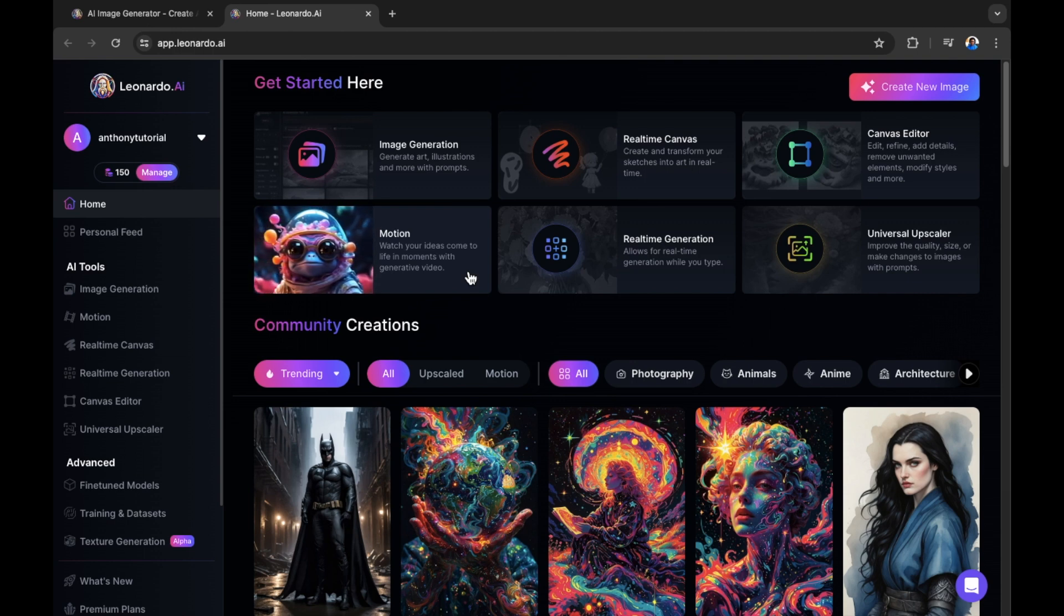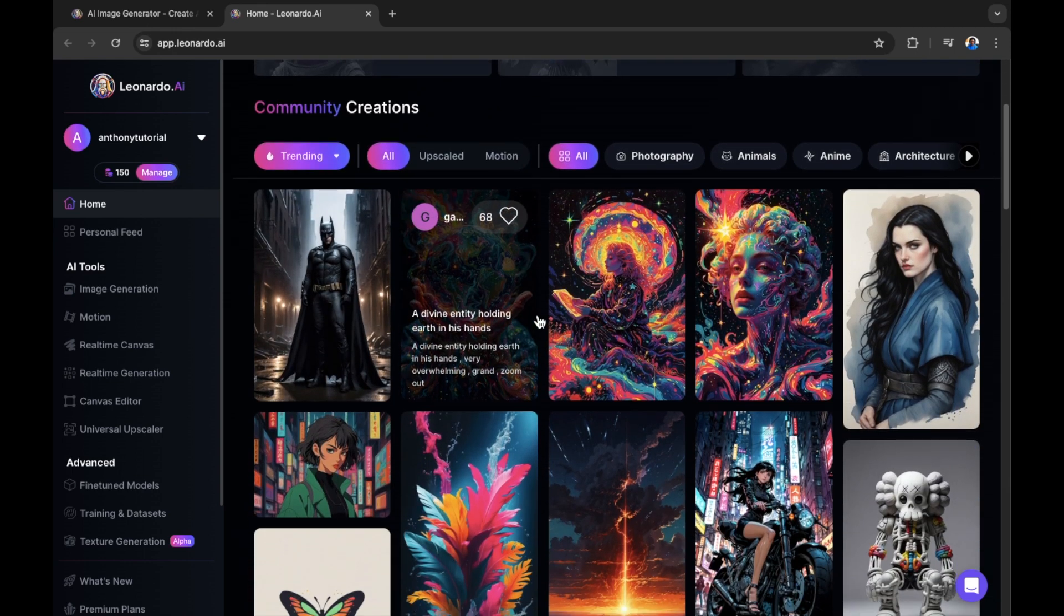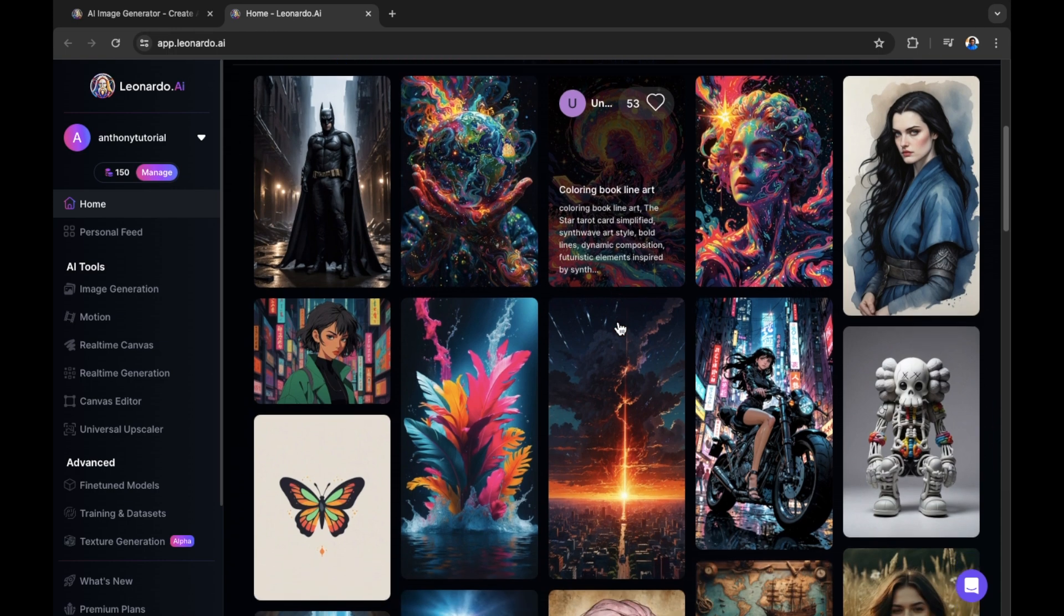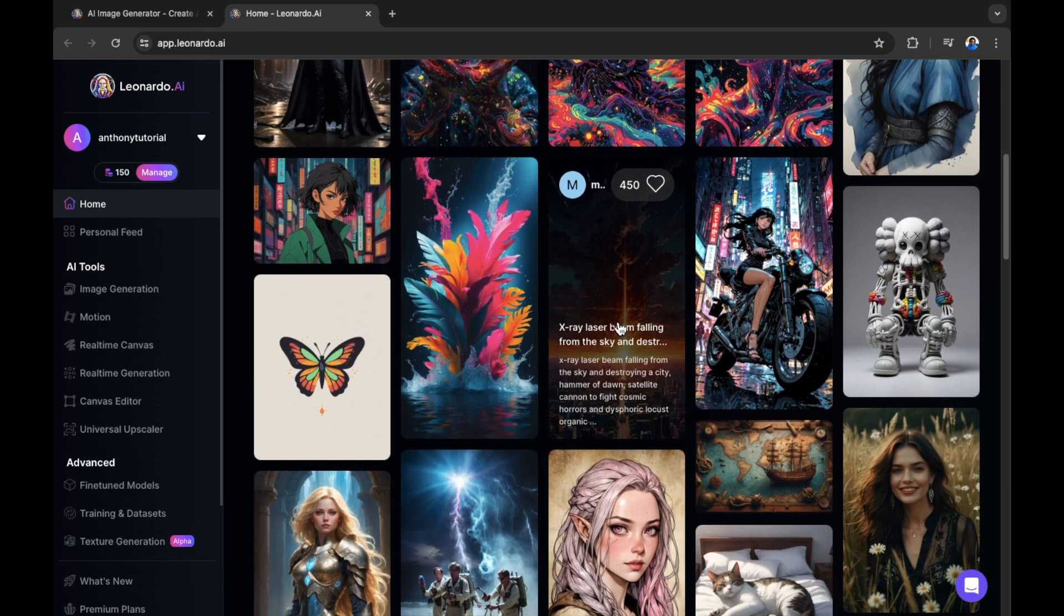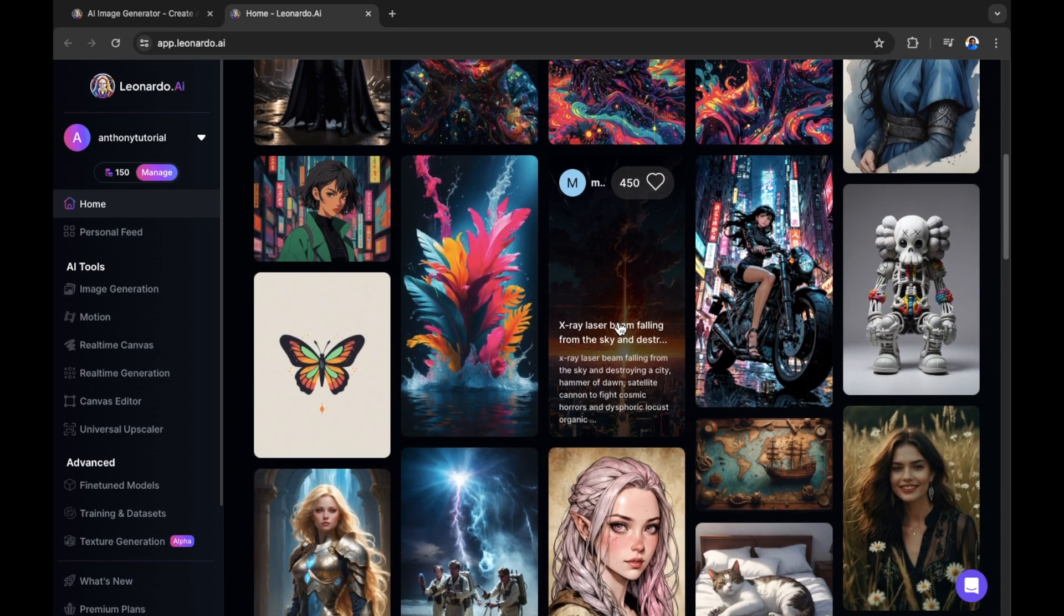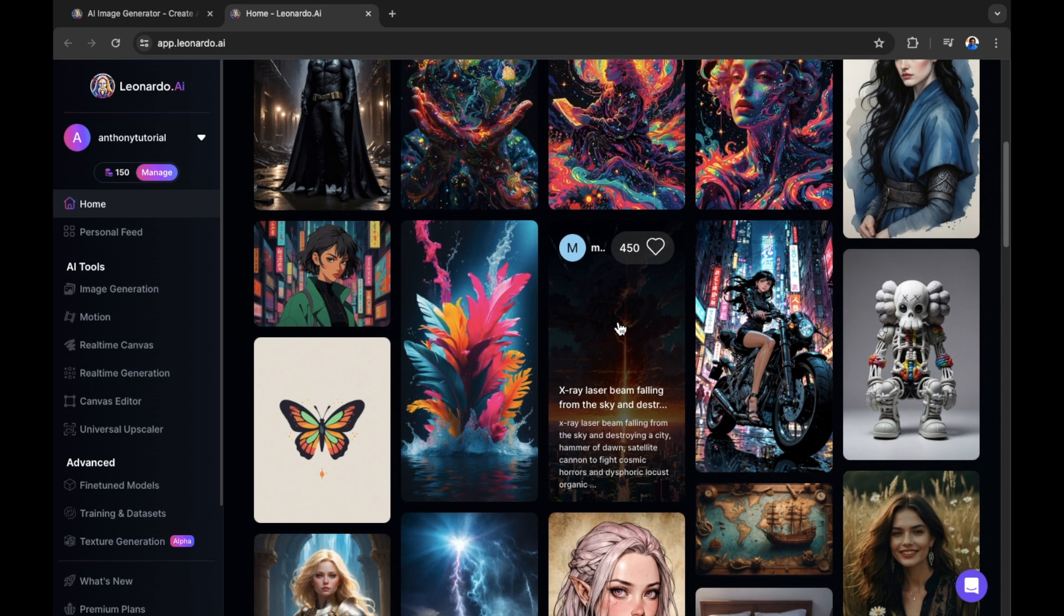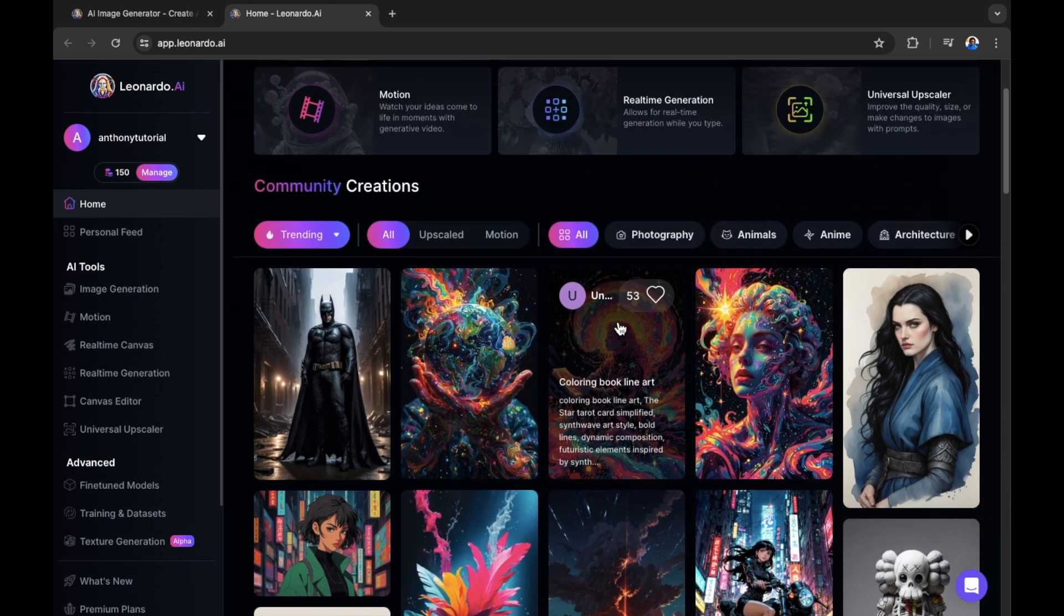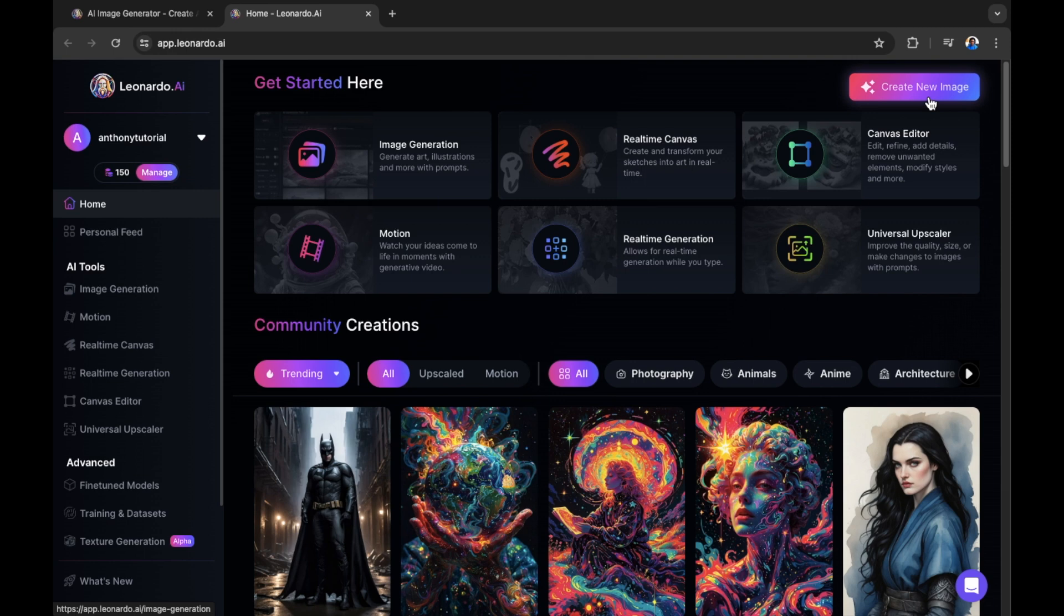Once inside Leonardo.ai, you'll be faced with this screen where there's quite a few things to have a look at. You can have a look through the community creations. These are creations that have been created by users inside of Leonardo.ai. We're going to create our own right now. At the top of the screen, you can see Create New Image. Select Create New Image.